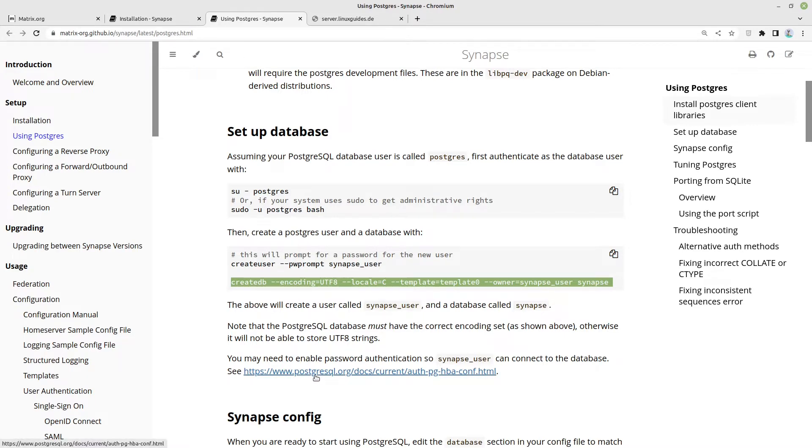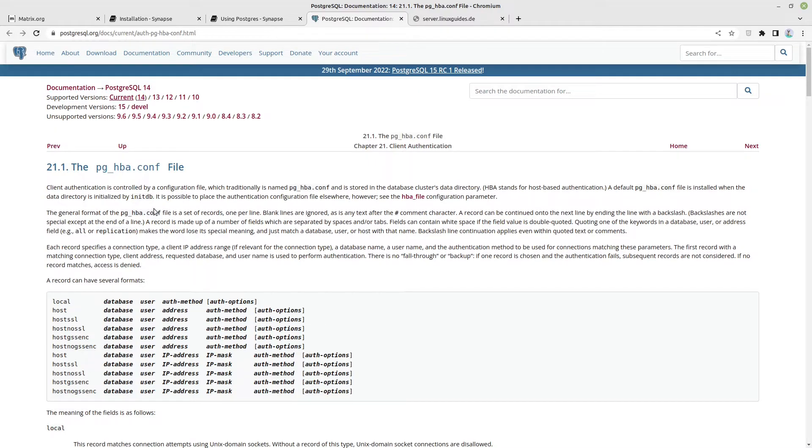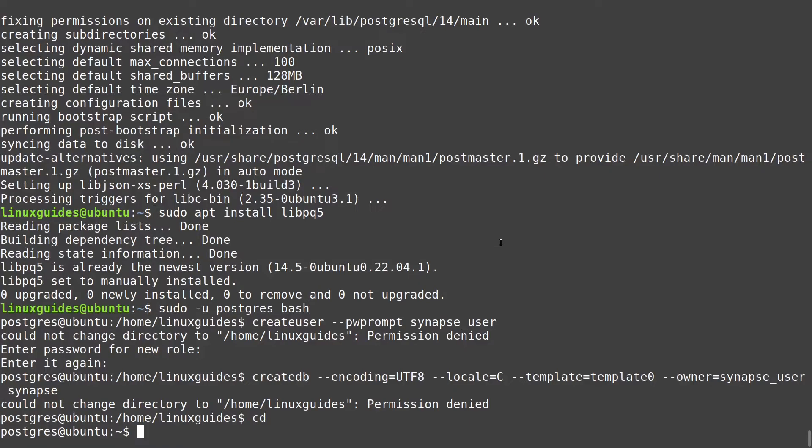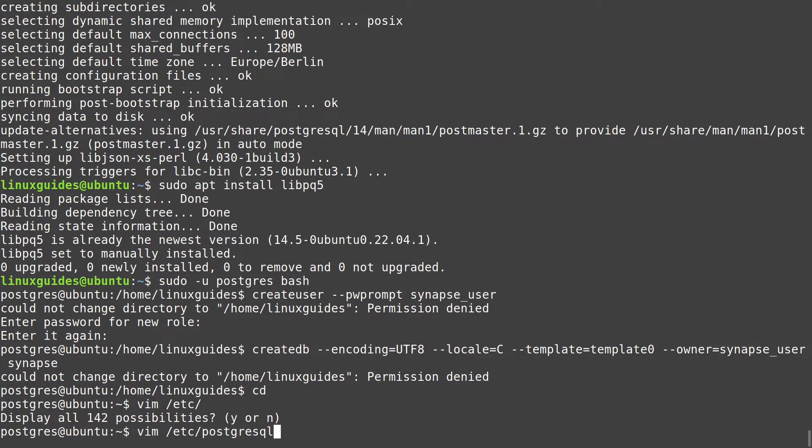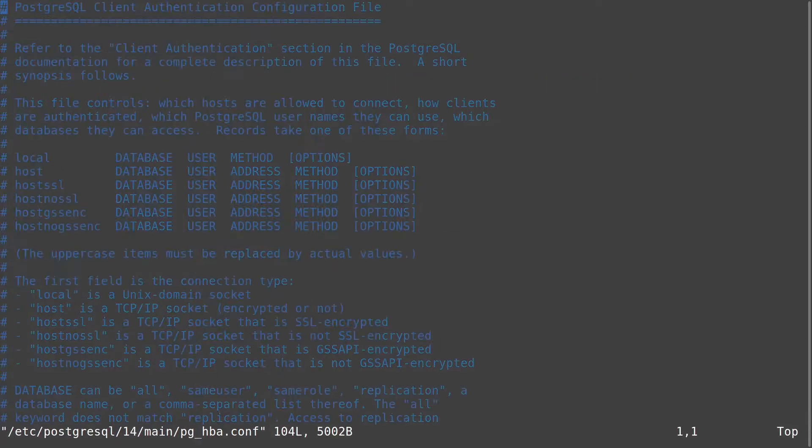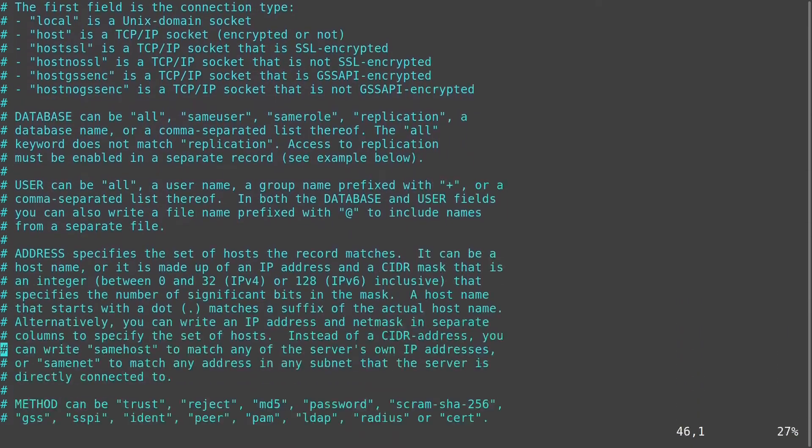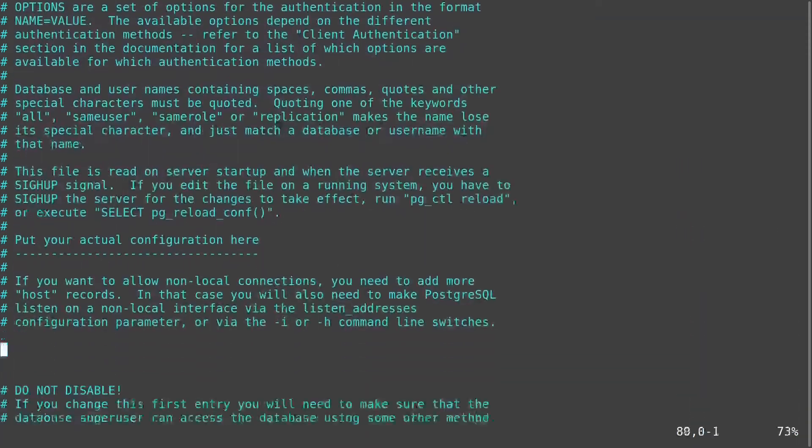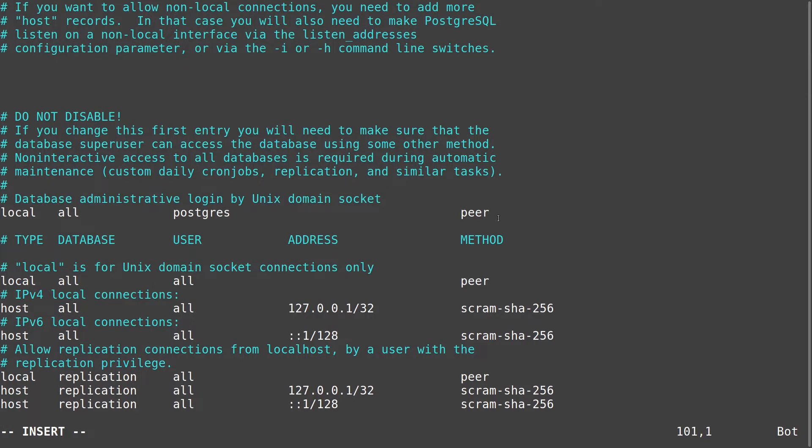Now we need to enable password authentication for our synapse user. For that we have to dig around in some pghba.conf file for our PostgreSQL. I'm starting with vim or you can use nano instead. And we are opening ETC PostgreSQL 14 main. And here we see the pghba.conf. We will open this guy up. I read the documentation for you.